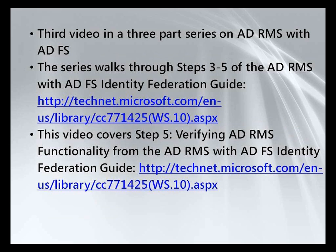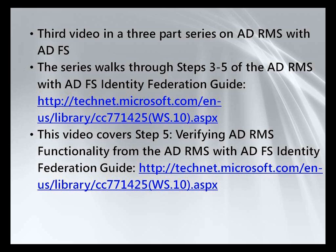Previously, we installed and configured AD FS in the CP&L and Trey Engineering forests and configured the AD RMS server to work with AD FS. Here, we will configure the account partner client machine and verify AD RMS and AD FS functionality by sharing a protected Microsoft Word document.